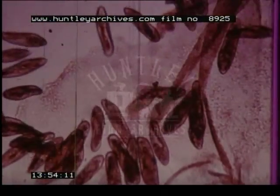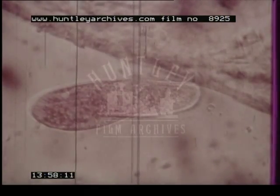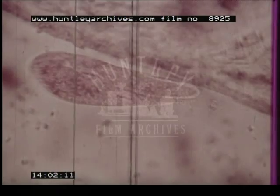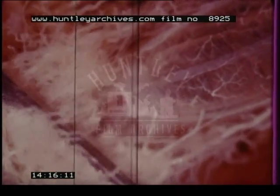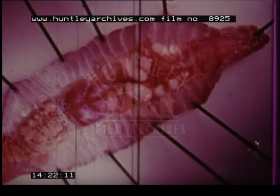Thus living organisms have various ways of excreting metabolic waste products. Unicellular organisms excrete toxic ammonia and other waste directly into the external environment. Most multicellular organisms have excretory systems which transfer uric acid, urea, and other wastes to the exterior.